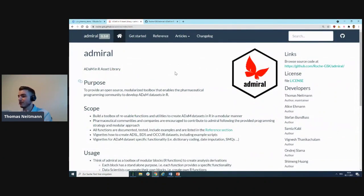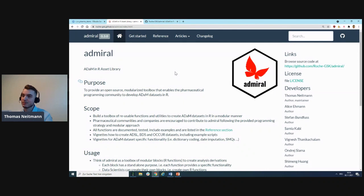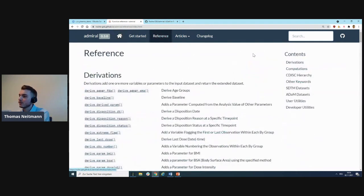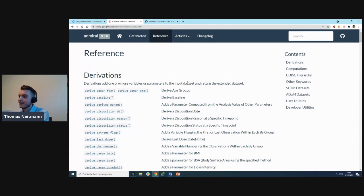It's the one-stop shop for anything admiral-related. First off, I'd encourage you to take a look at our reference section, which is where you can find all admiral functions. It's already a rather long list, which is great to see. Most importantly, you'll want to look at the derivations, which are up top here.